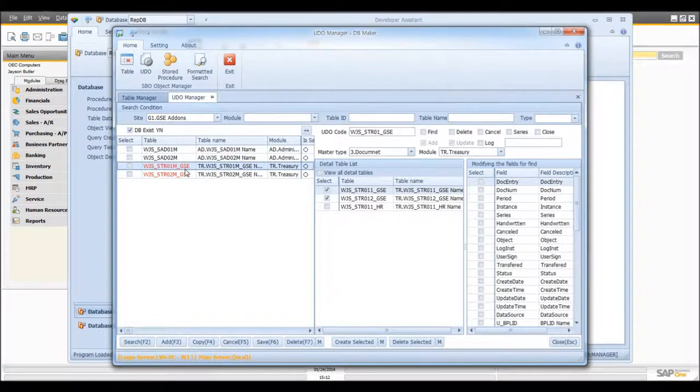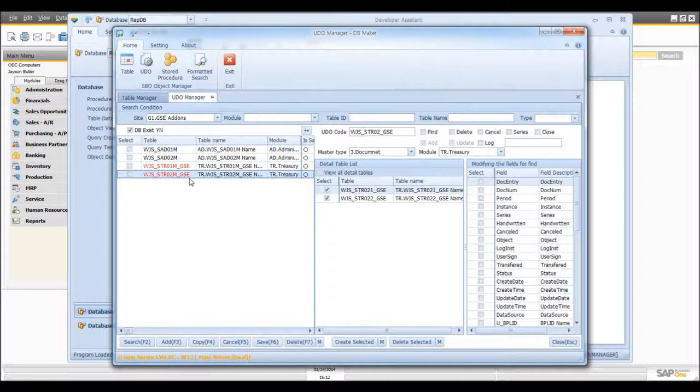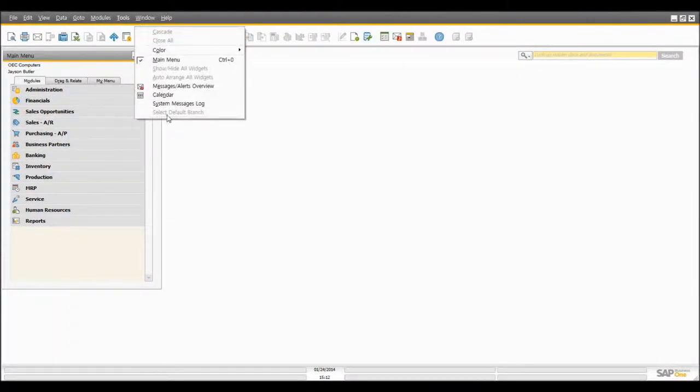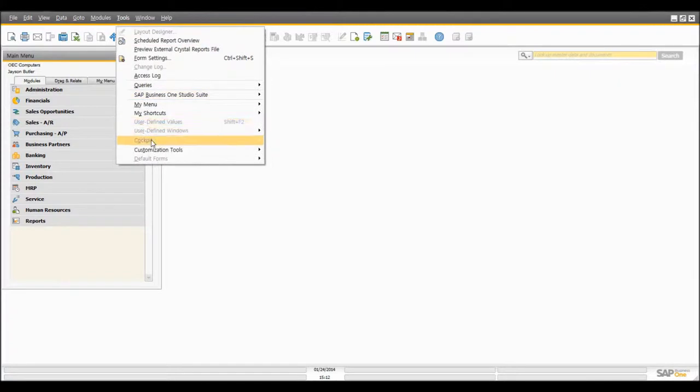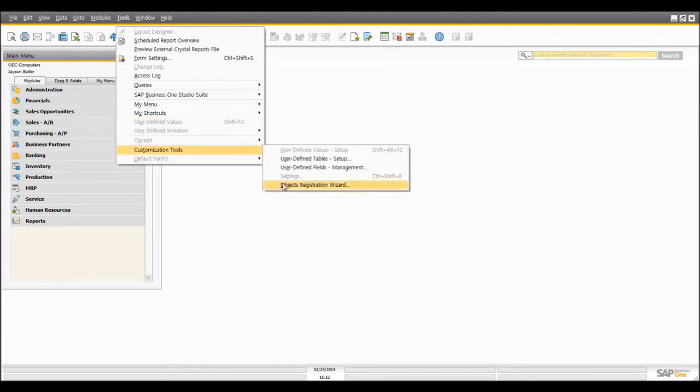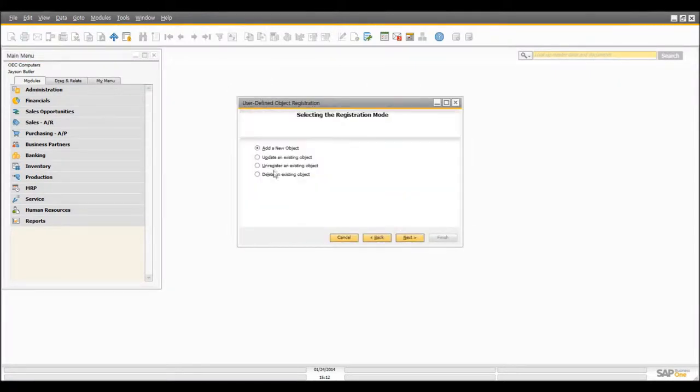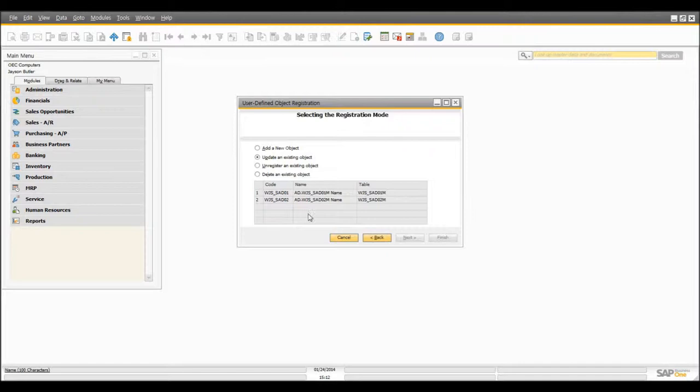you will see that there are two UDOs that is in red. This means that these only exist on DB Maker but not on yours. So you can check it from your SPO. You can see that there aren't any UDOs with the name GSE.